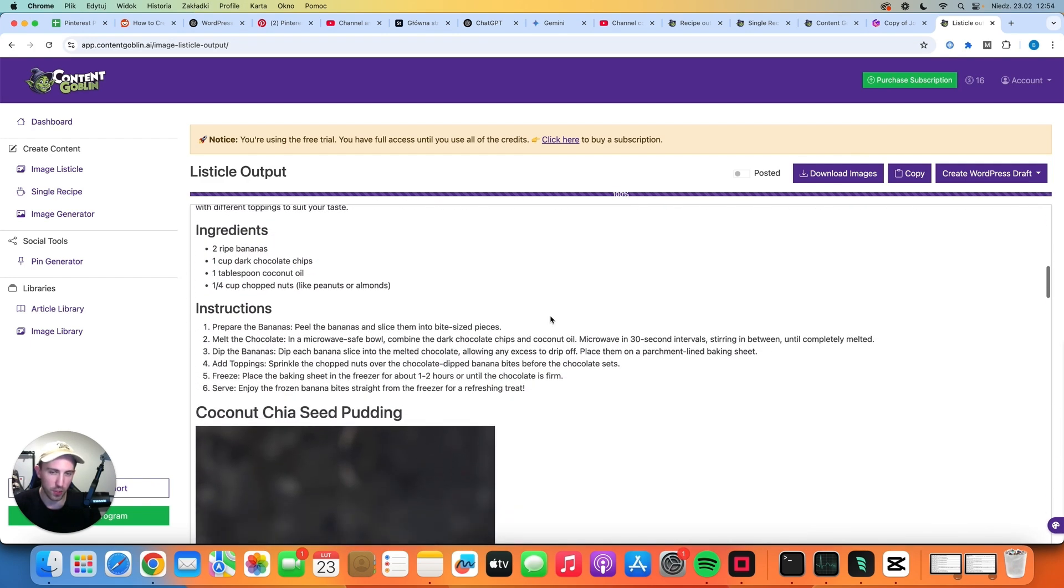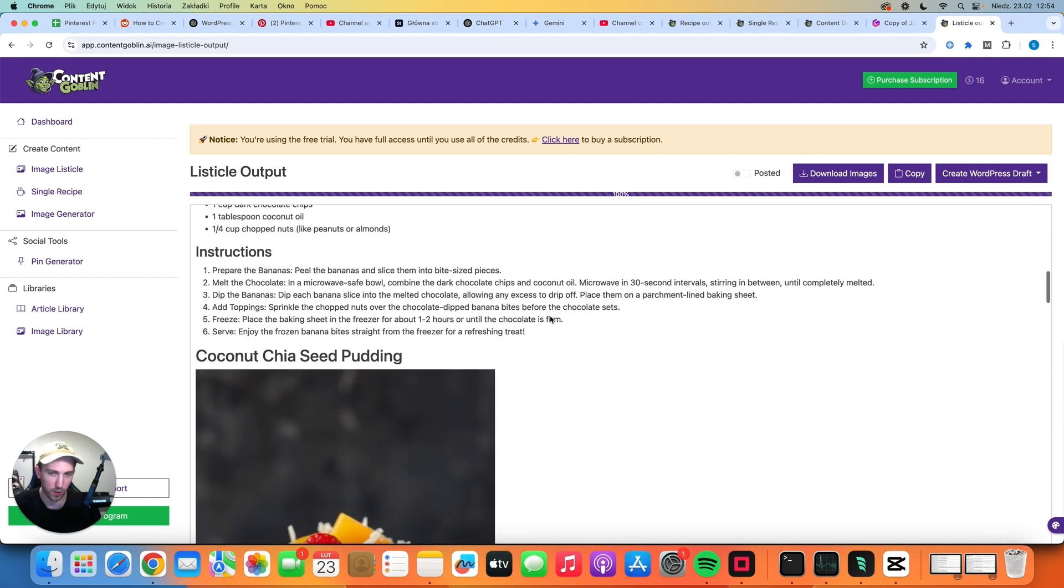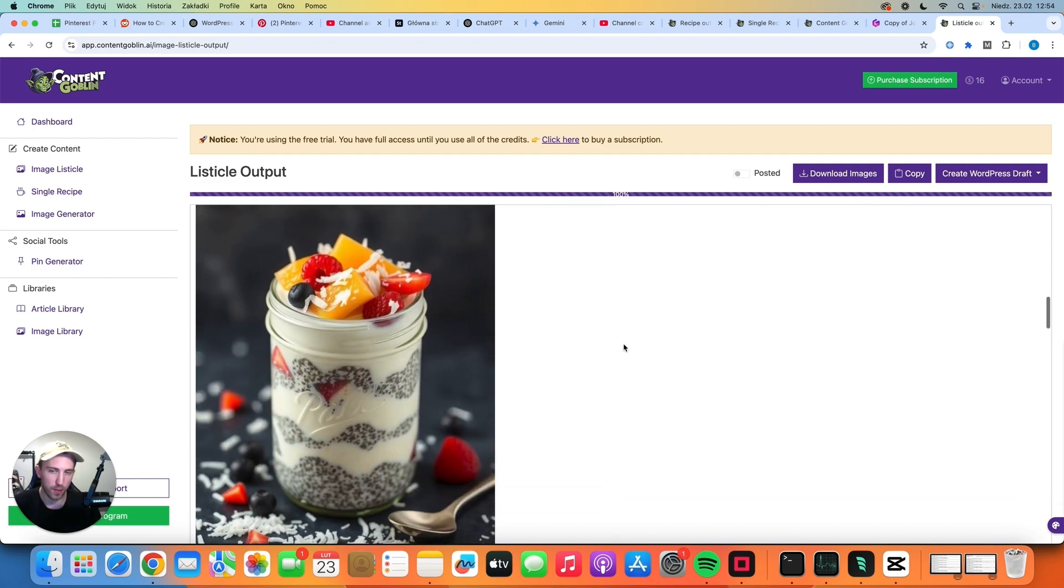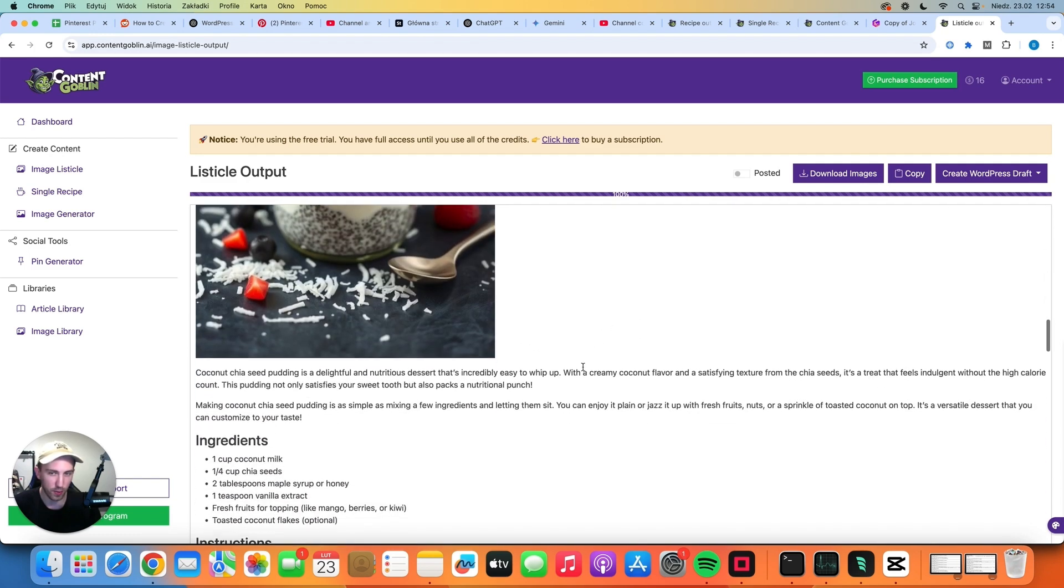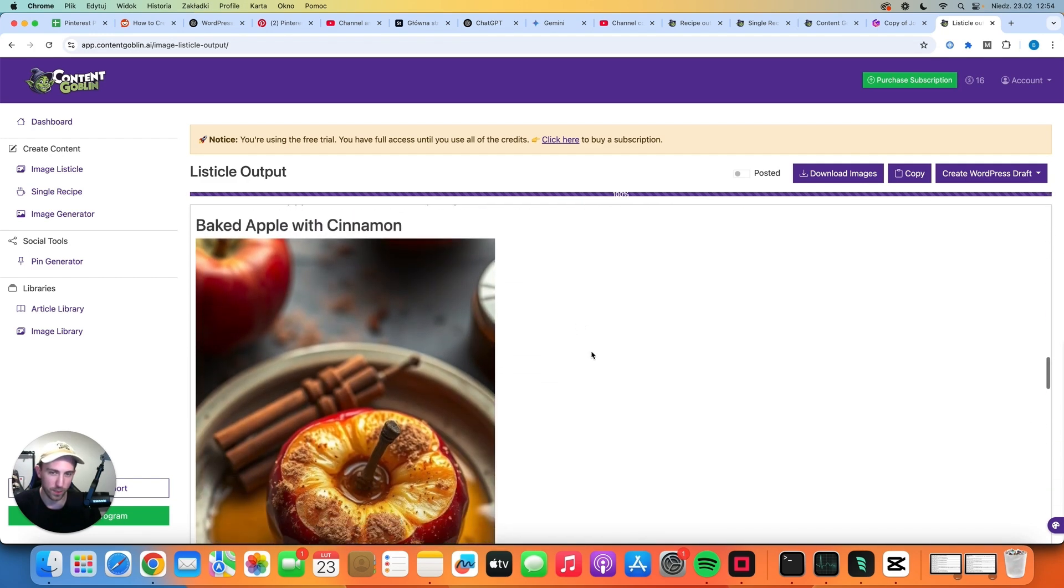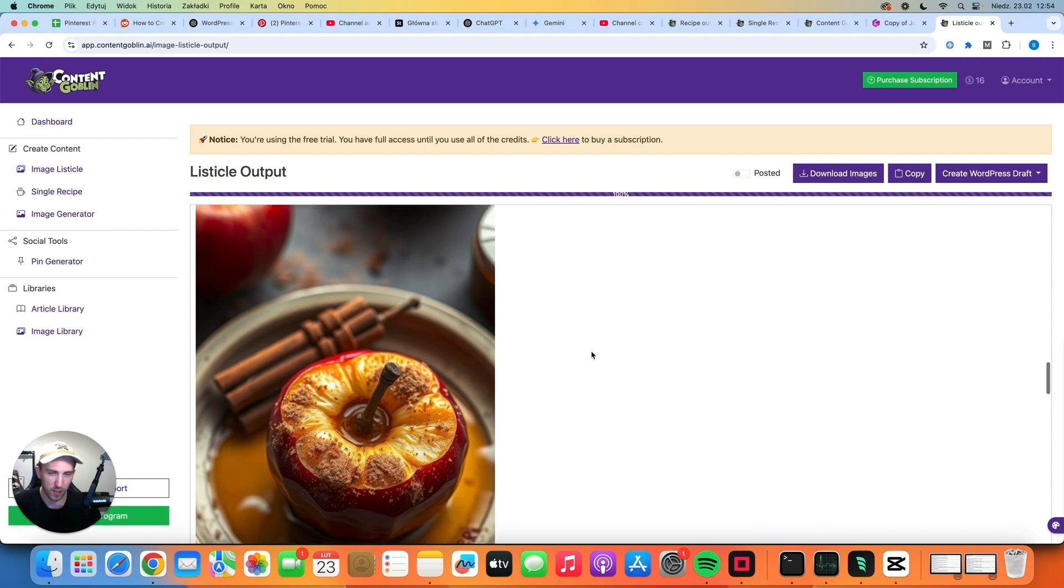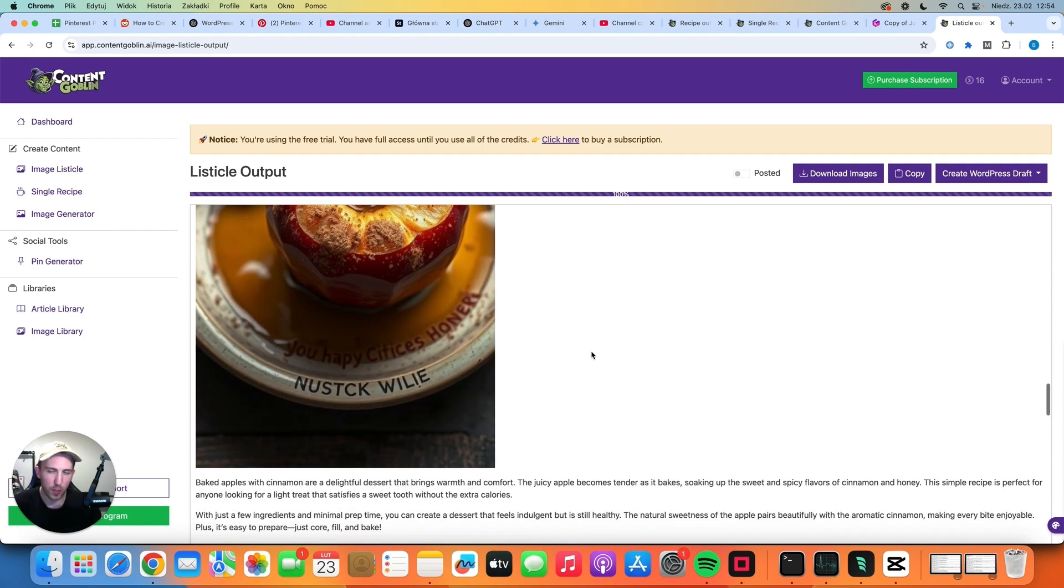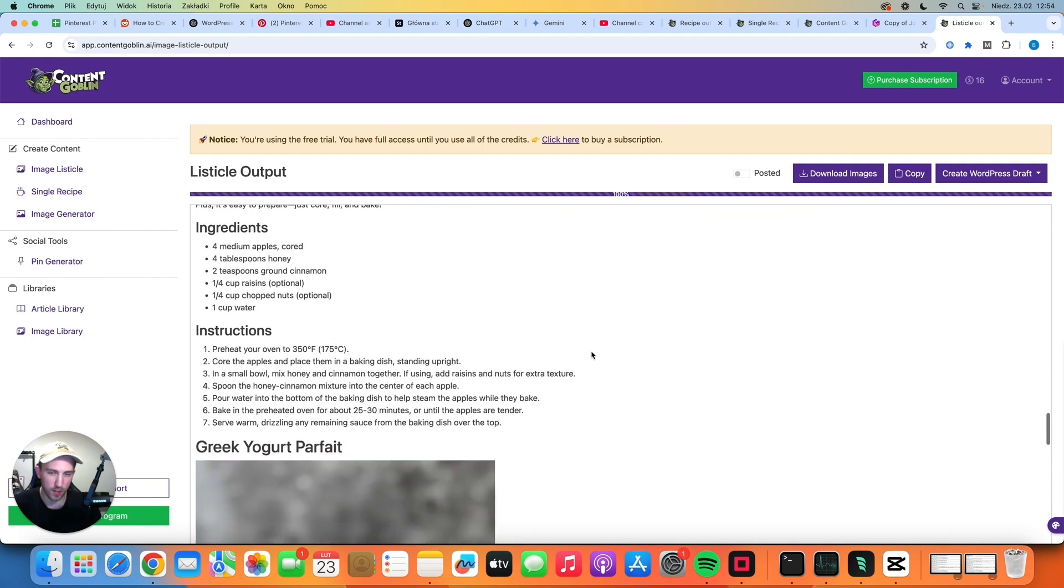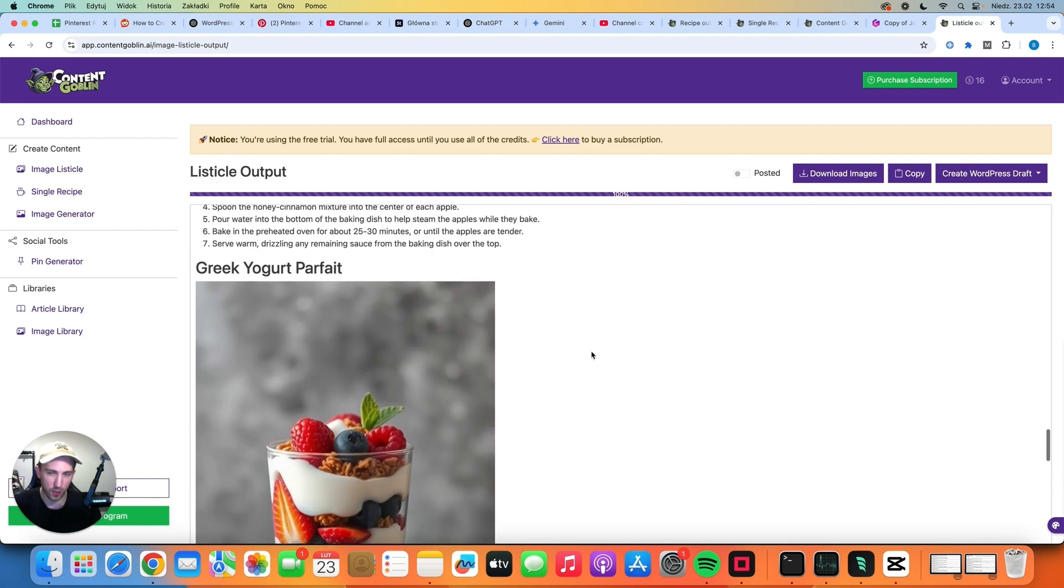But you have to remember that this article was extremely cheap and it took literally a couple of seconds. So if you pay for the cheapest plan for $29, you could generate almost 600 articles with 5 images. So basically you could create a whole website with just the $29 plan.